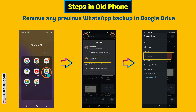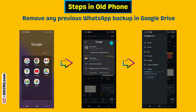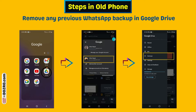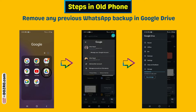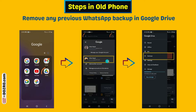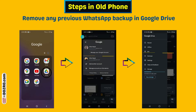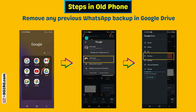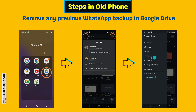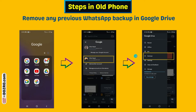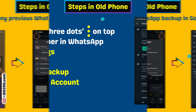Now open Google Drive. Click the profile picture on the top right and select the new Google account. Click the menu or three lines on the top left and select backups. Delete any previously created WhatsApp backup in Google Drive.